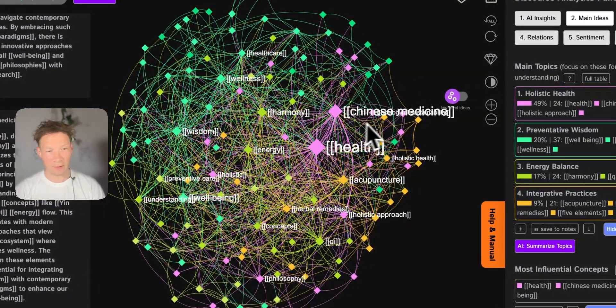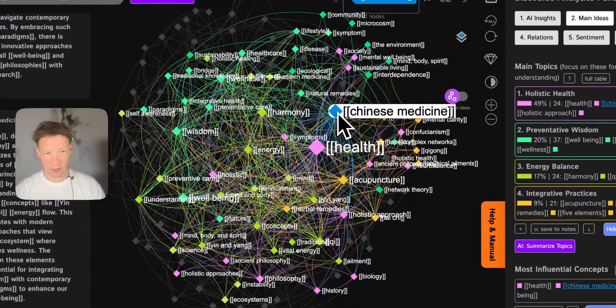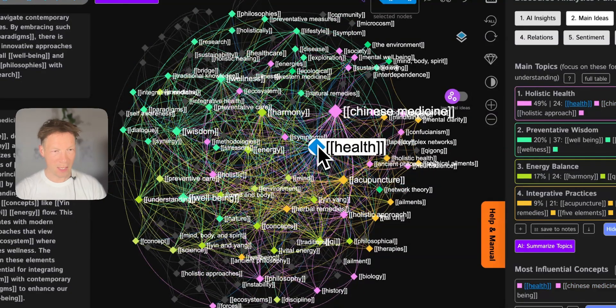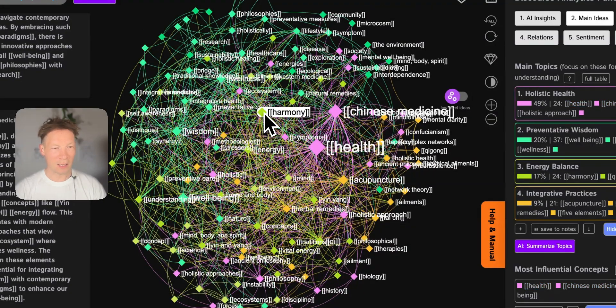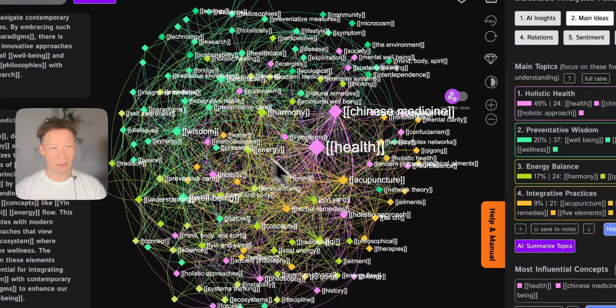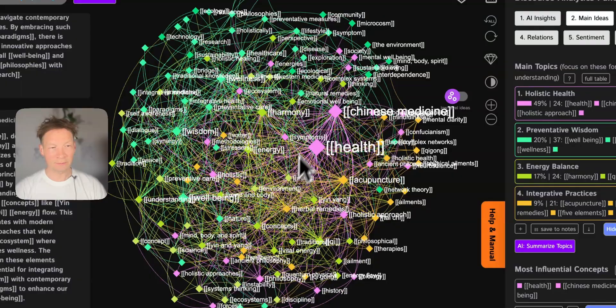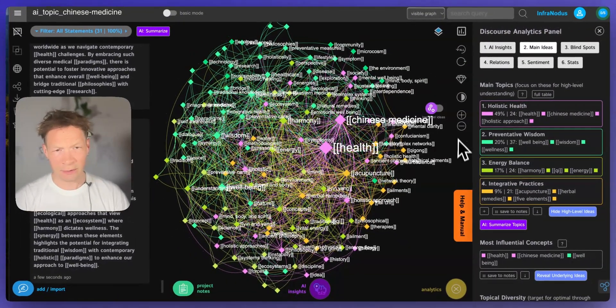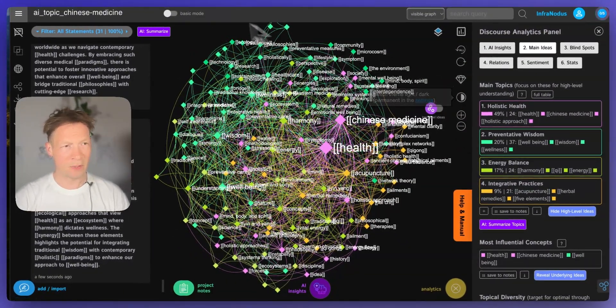For example look at the graph, you see directly that Chinese medicine relates to health, harmony, energy and so on. So you get a really nice contextual understanding of the main topics.